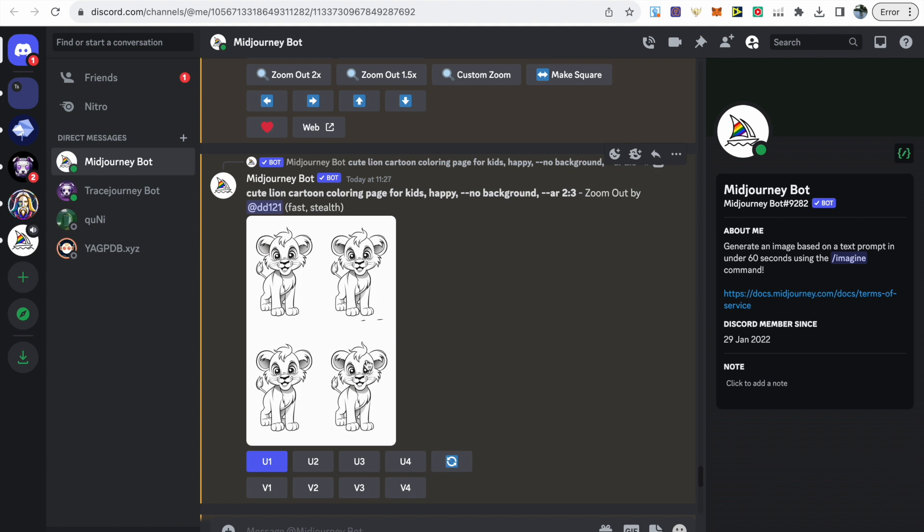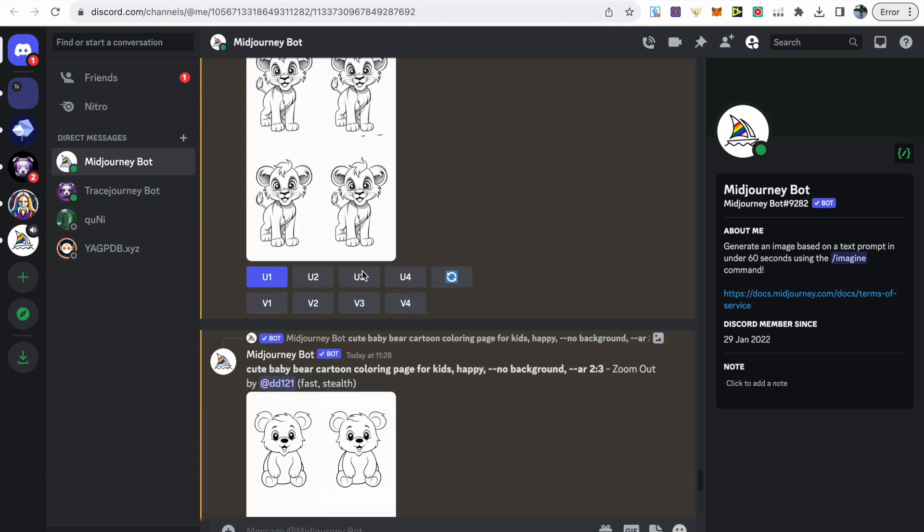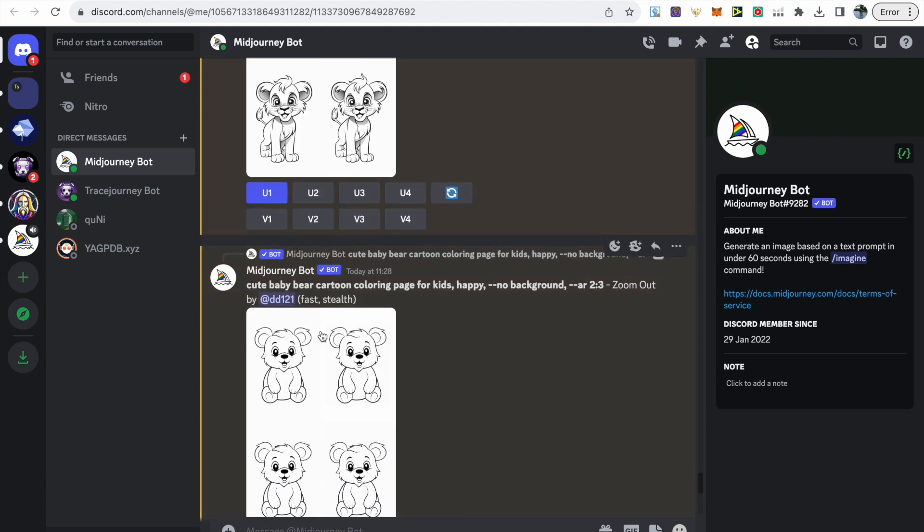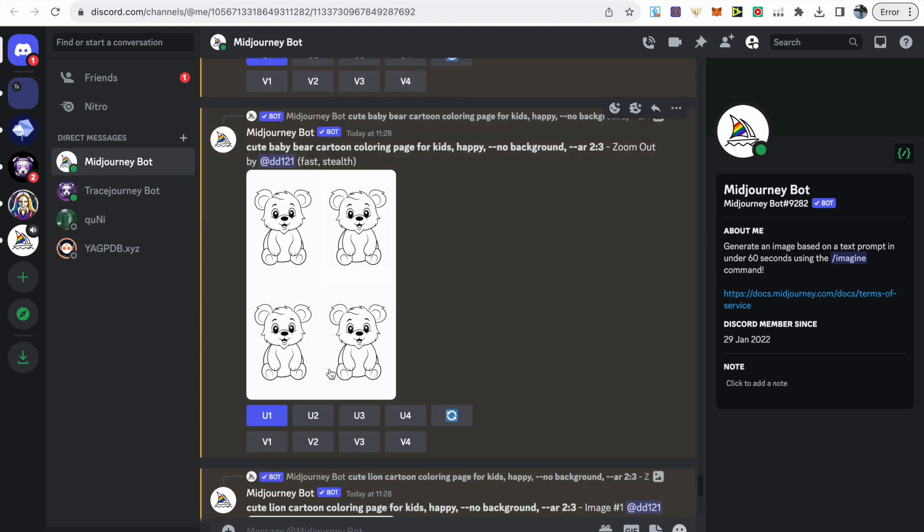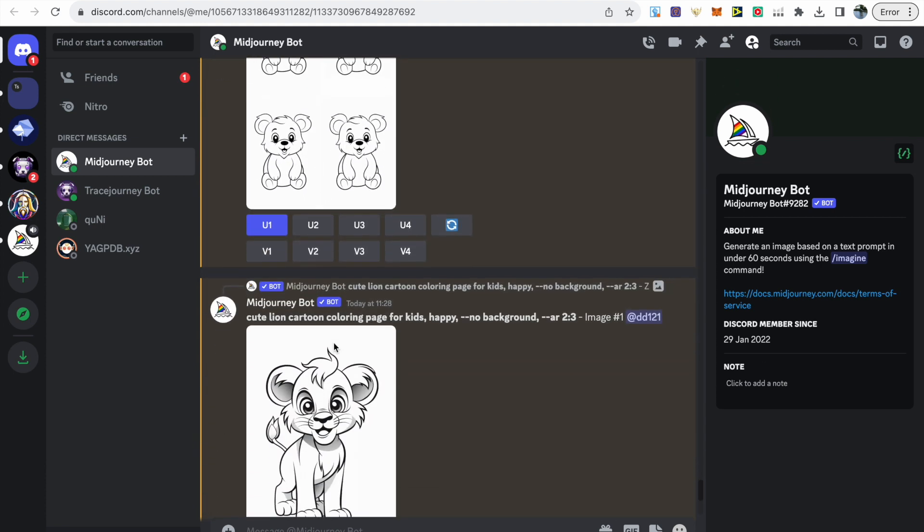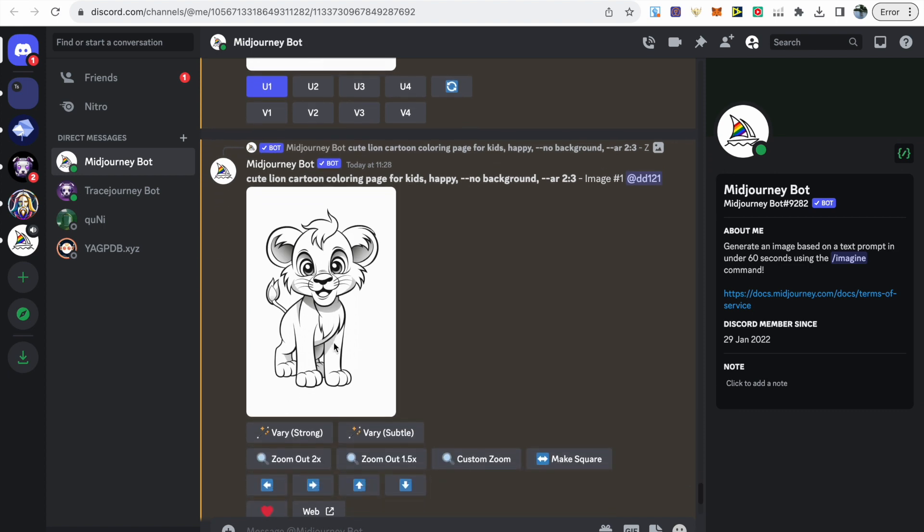We can see this with all the lion images. All we need to do now is upscale our chosen image and make sure we're happy with everything.